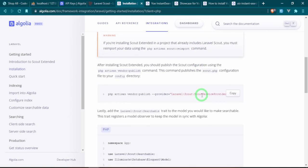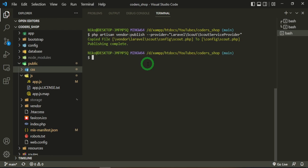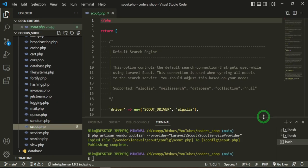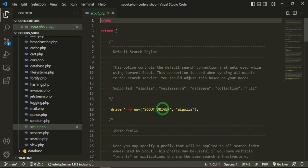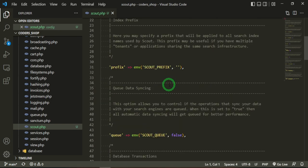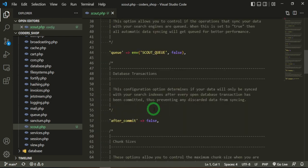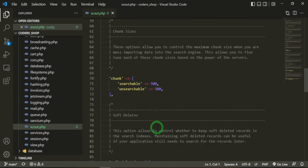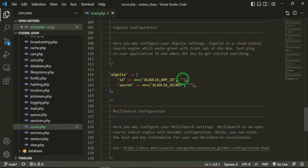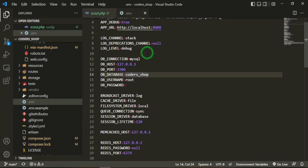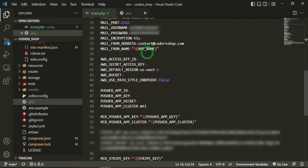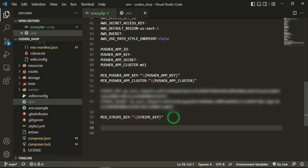The next thing we want to do is publish the vendor files. That creates a config/scout.php file. As you can see, the Scout driver is already pre-configured to Algolia, and the environment file is also pre-configured. If you want to set up queues for search, that's a pretty good idea to do. These are the credentials we're going to need, so I'll copy them and drop them into our .env file under the Mix Stripe key.